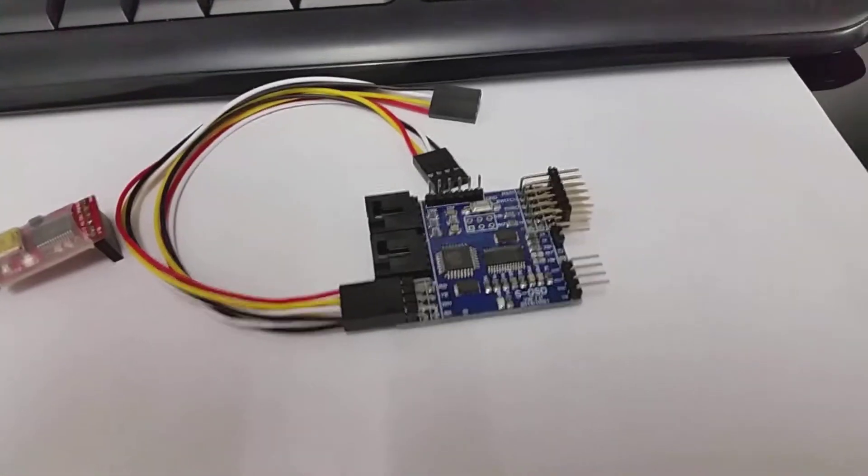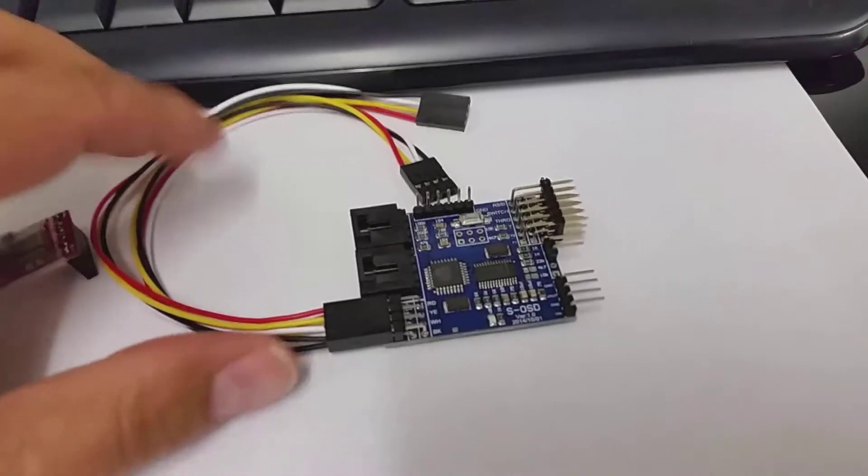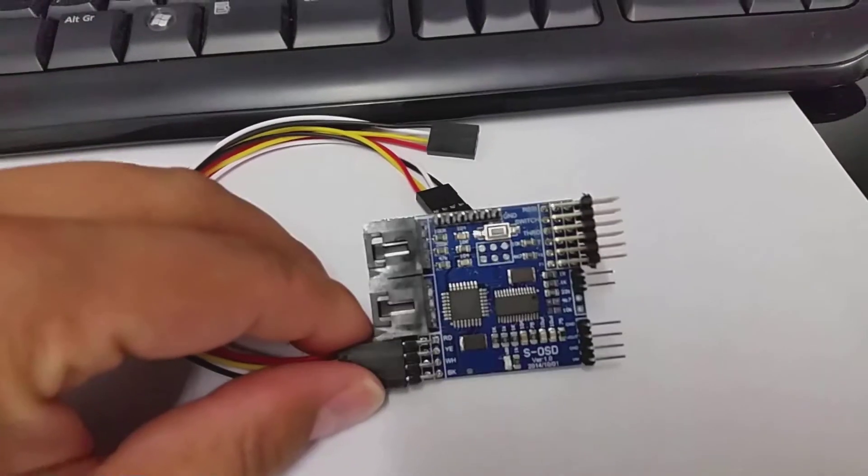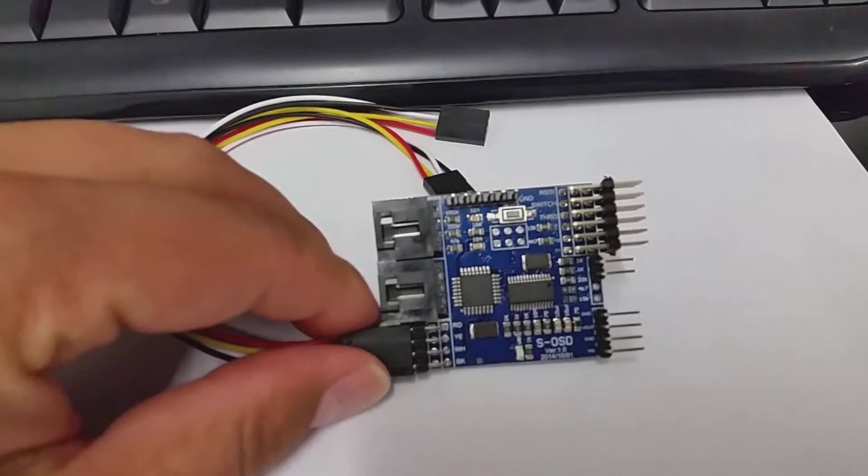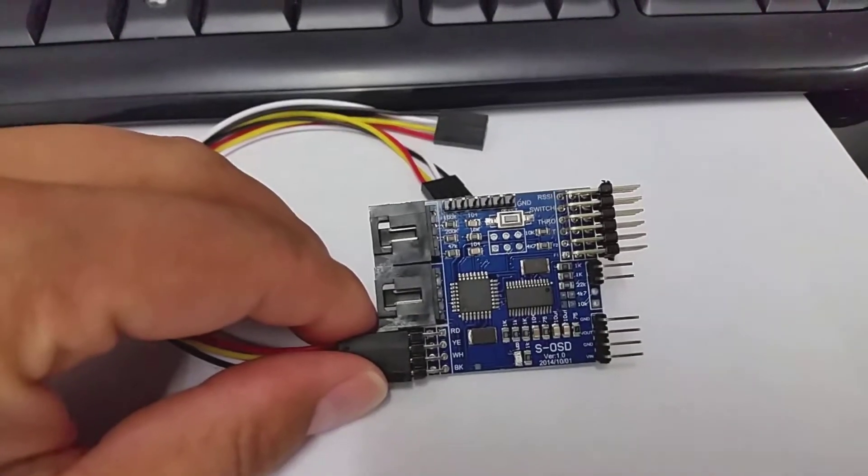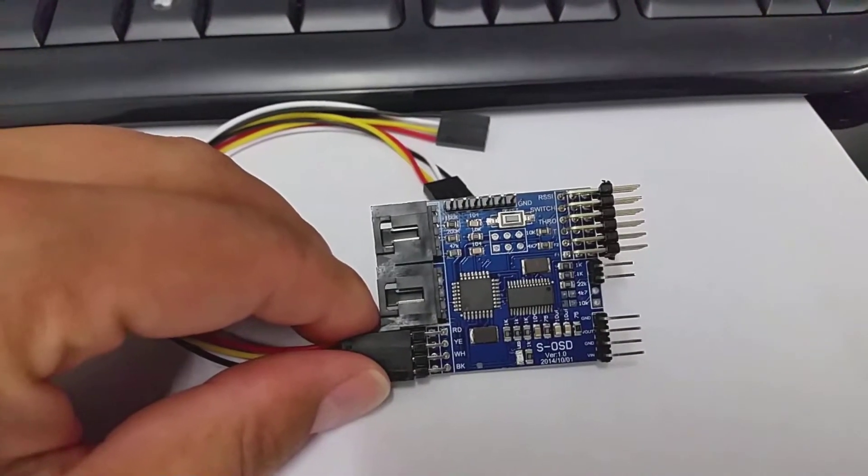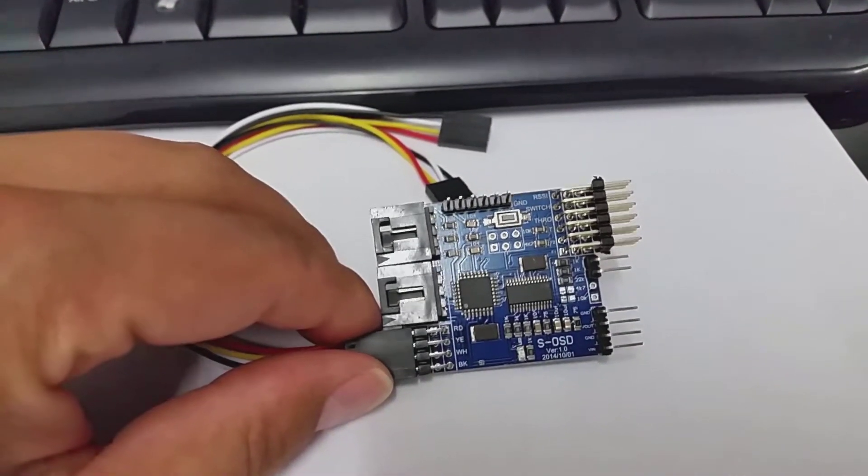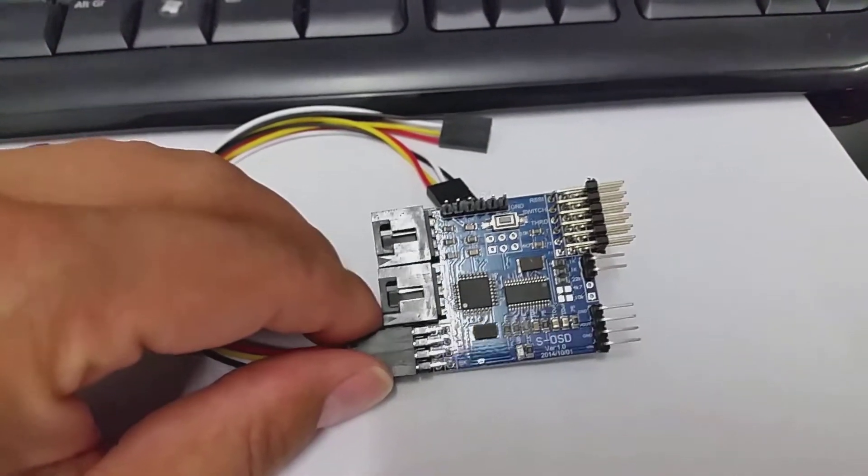Hello guys, Martin here. I recently purchased this SOSD for DJI NASA from Banggood.